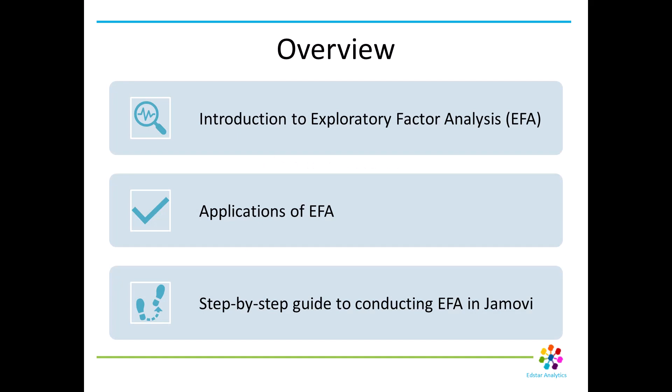First, let's talk about what EFA is and when it's appropriate to use it. An exploratory factor analysis is a statistical method that's used to uncover the underlying structure of a large set of variables. It's particularly useful for identifying groups of interrelated variables. Mathematically, you might say that it will reduce the data dimensionality while retaining as much information as possible.